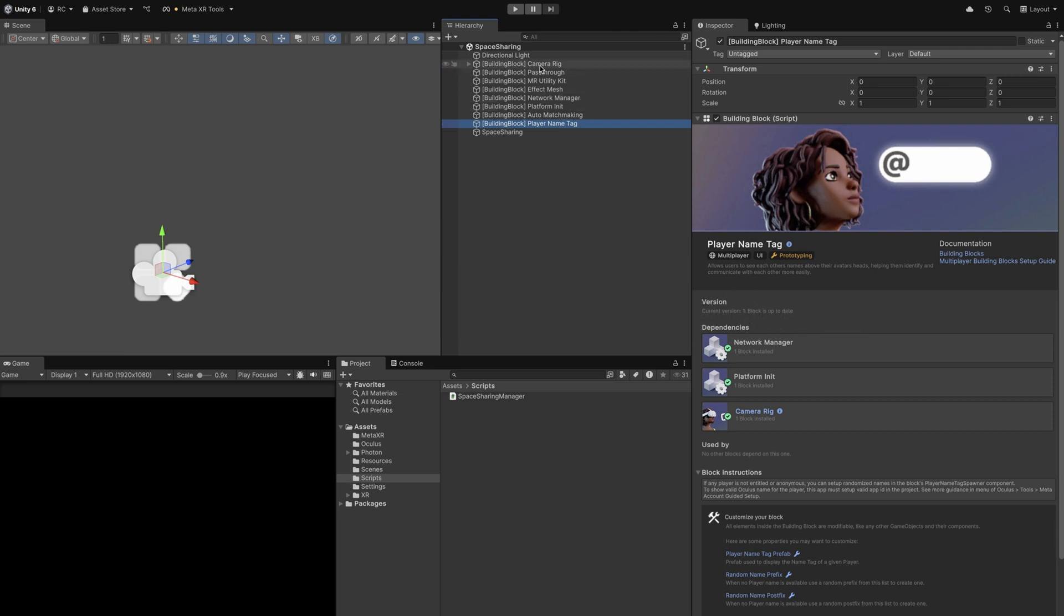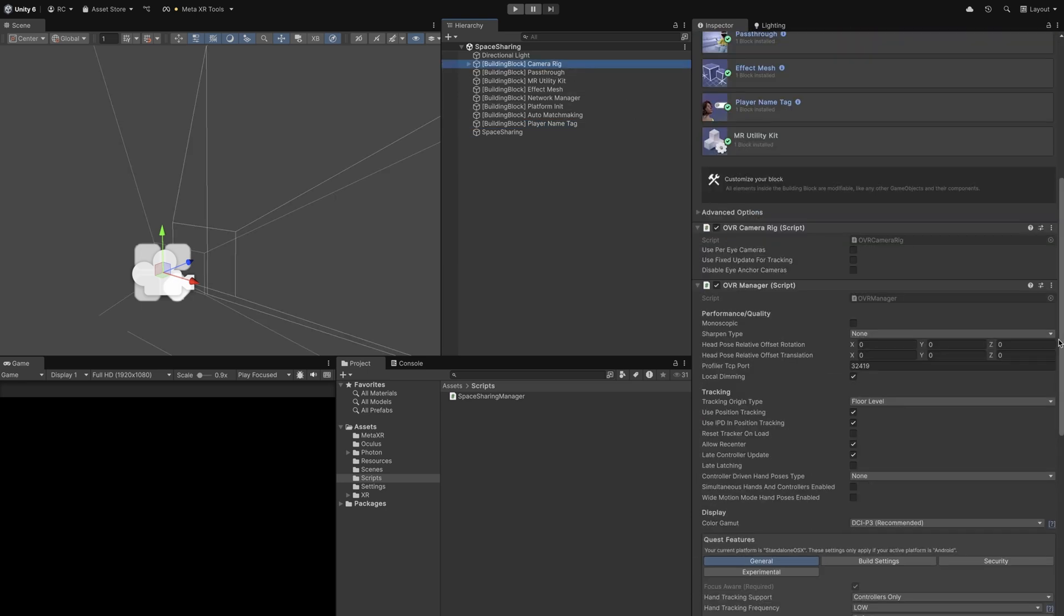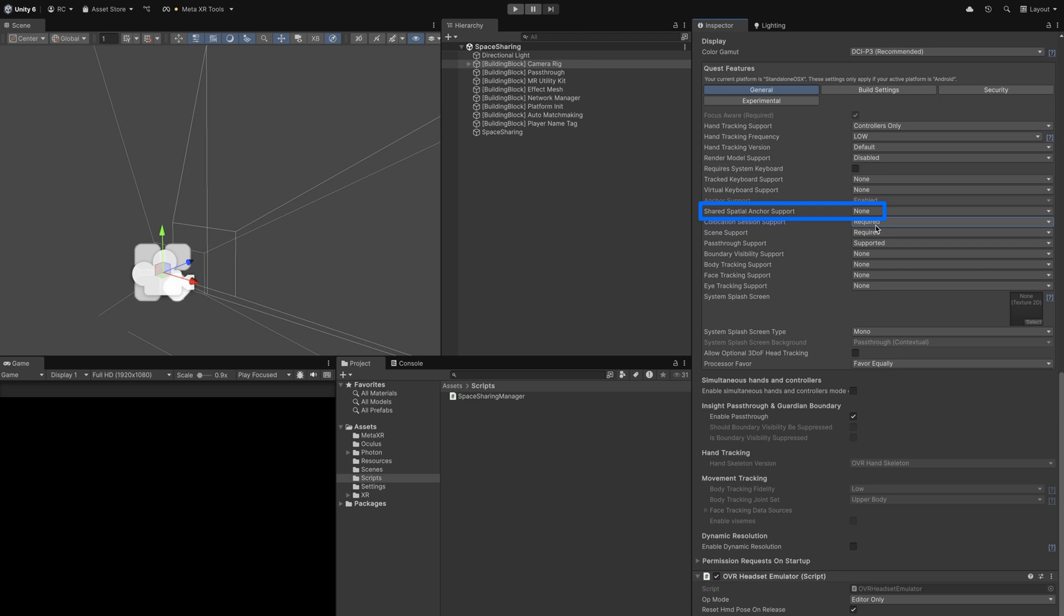To enable collocation discovery, the collocation session support permission on the OVR manager needs to be set to required. Also for shared spatial anchors, the shared spatial anchor support permission needs to be set to required.